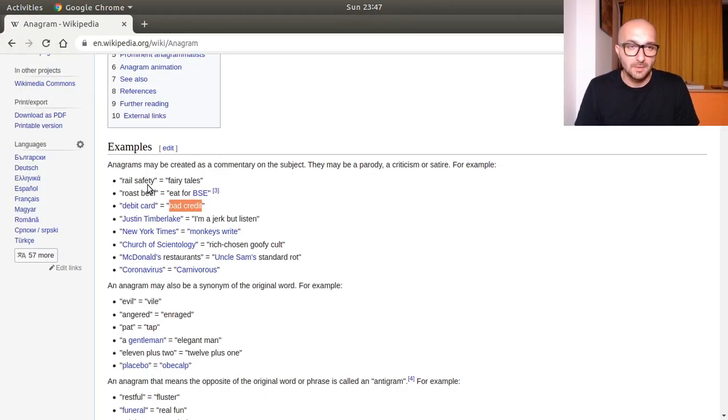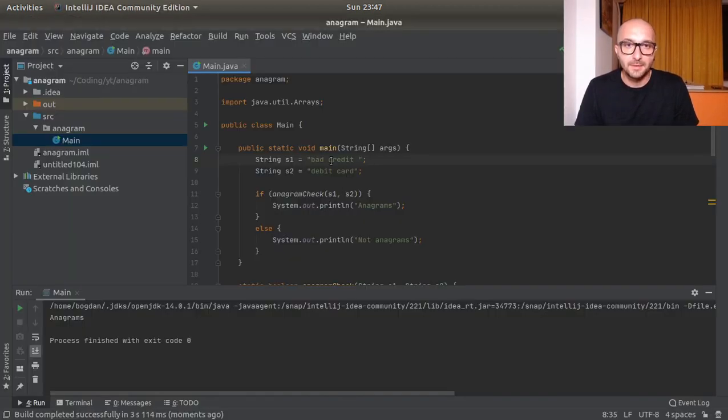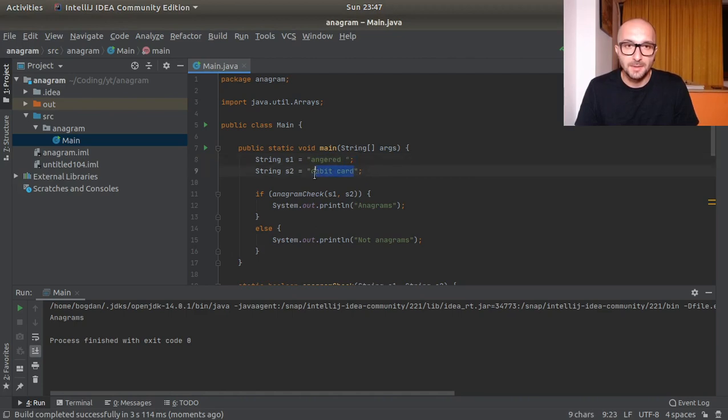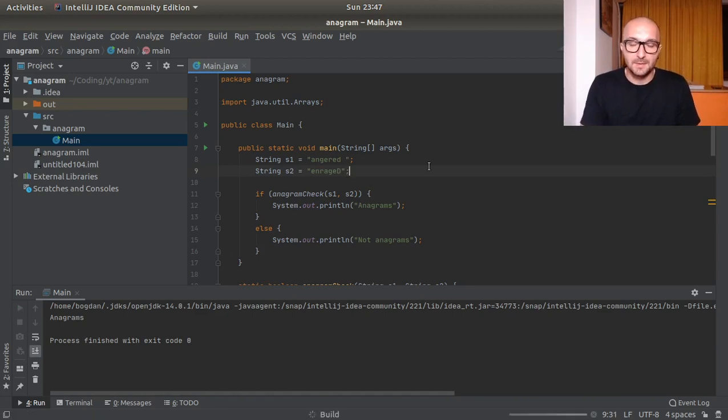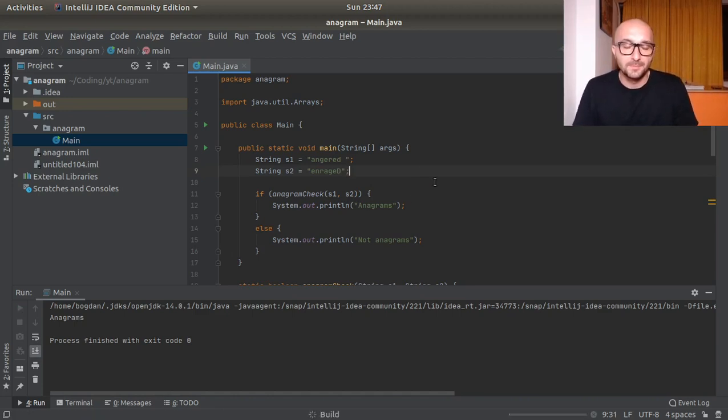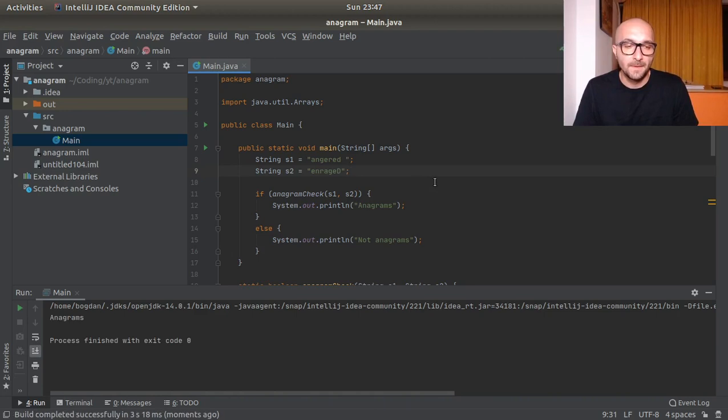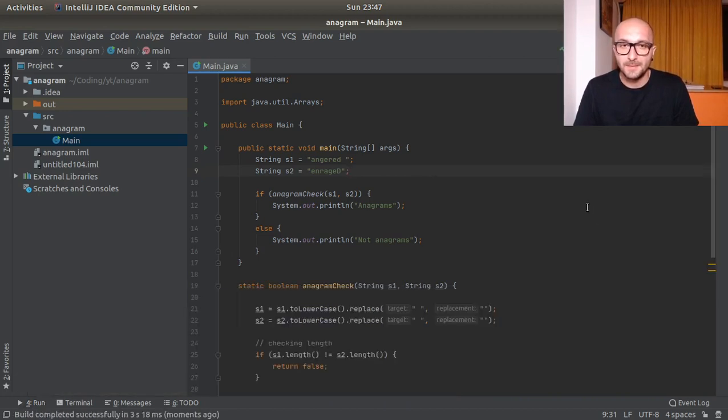If we try it now, this is how we can focus on the letters only, on valid characters. Anagrams. I have another example: angered, enraged. Let's have a capital D here, let's see if this checks out. Anagrams, so I think this is it.